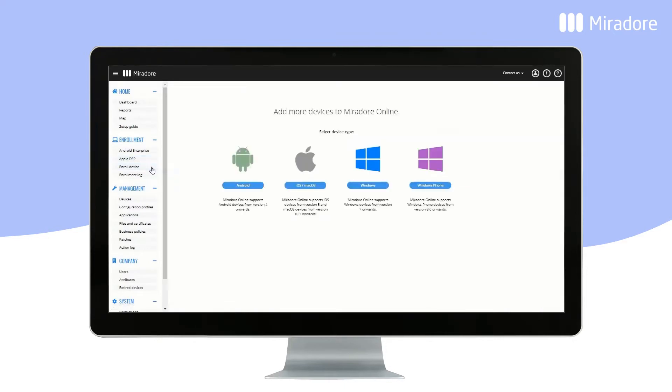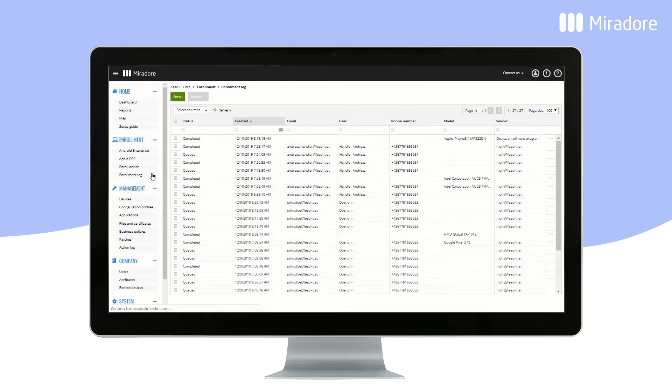Enrolled Device gives you several options for enrolment, depending on the operating system. Enrolment Log is a listing of all completed and ongoing device enrolments.